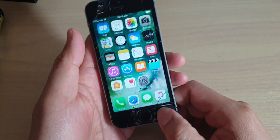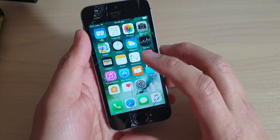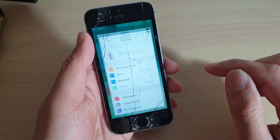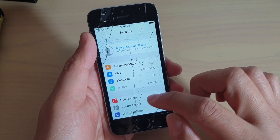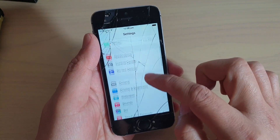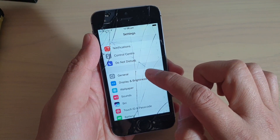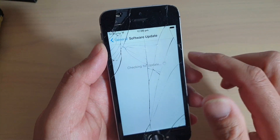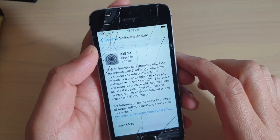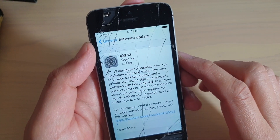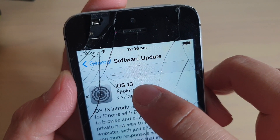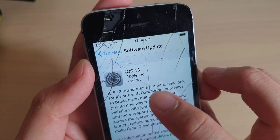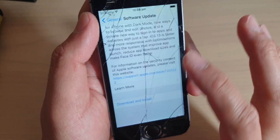To begin the update, simply press on the Home Key to go back to your home screen, then tap on Settings. In Settings, go down and tap on General, then tap on Software Update. Here you will see it will allow you to update to iOS 13, and it is 2.79GB.